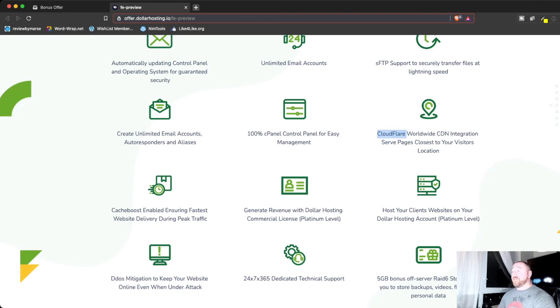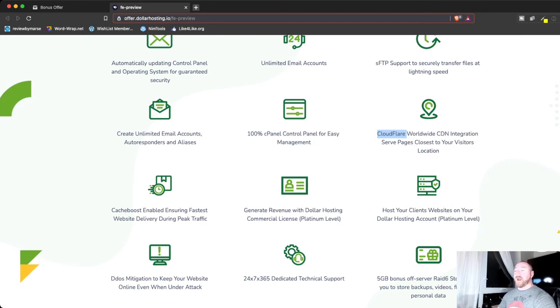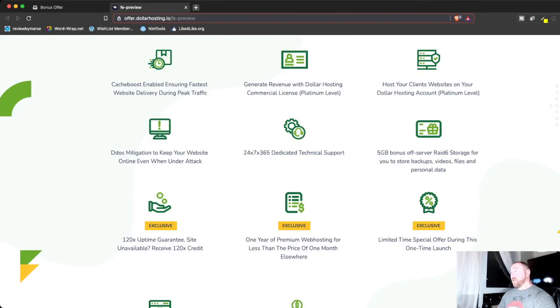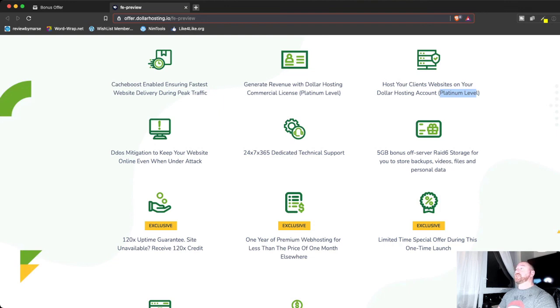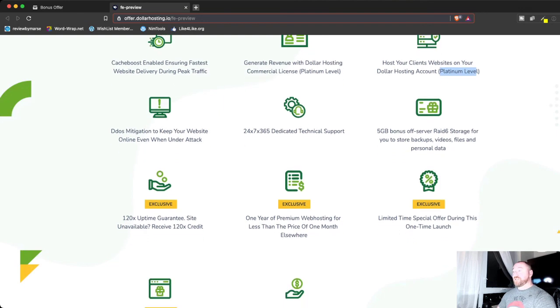CPanel. Cloudflare. If you don't know what Cloudflare is, it's a CDN or content delivery network where it serves pages that are closest to your visitor, so it makes your pages load faster. And what it says here, on the Platinum level, so if you've got clients and customers, you can host their websites on your dollar hosting account, too. 24-7 dedicated service.